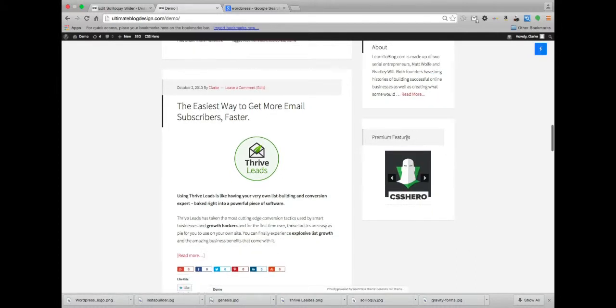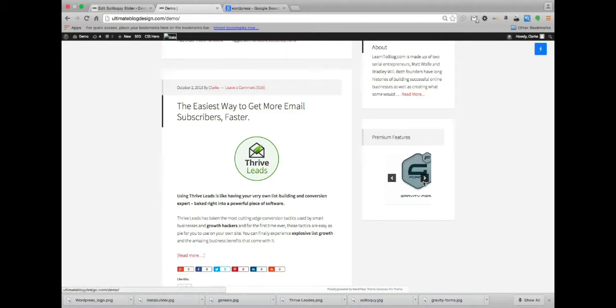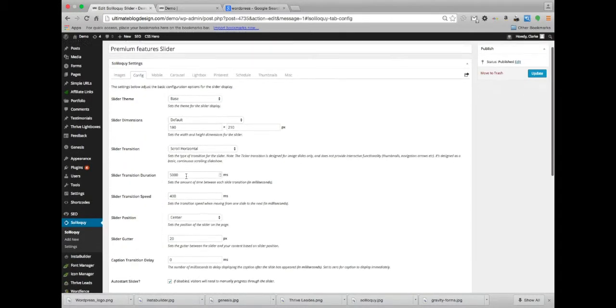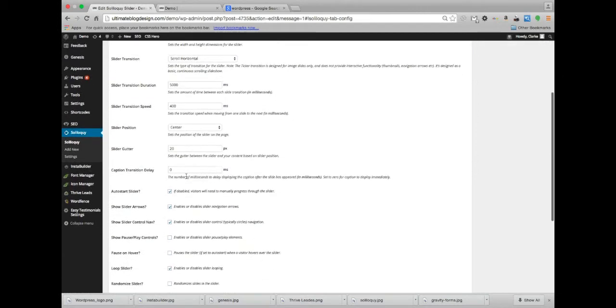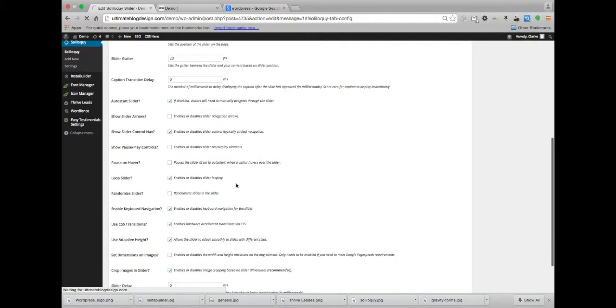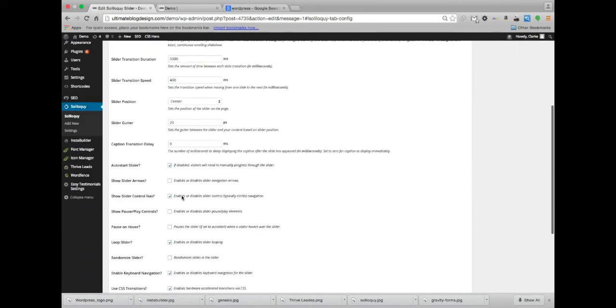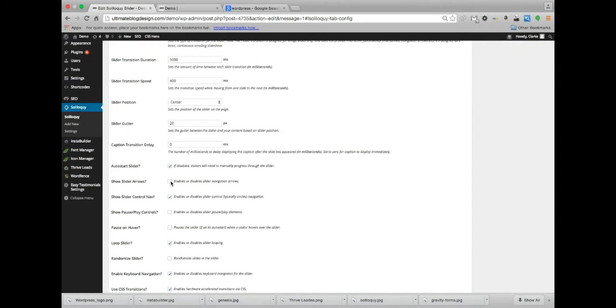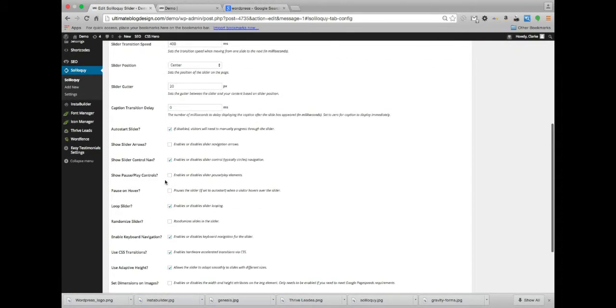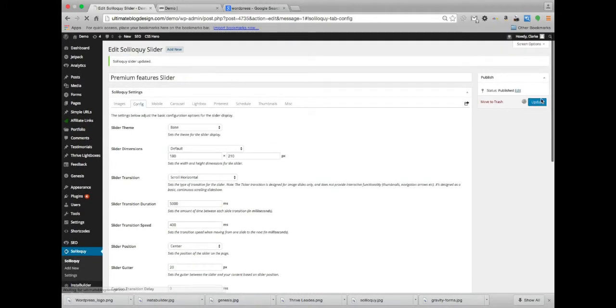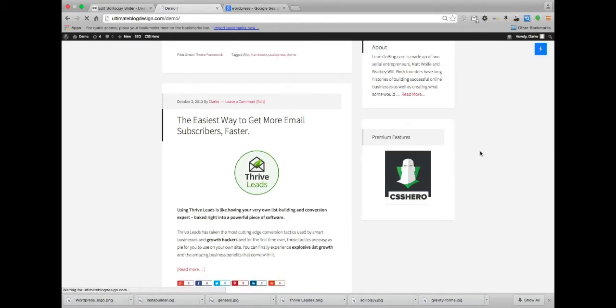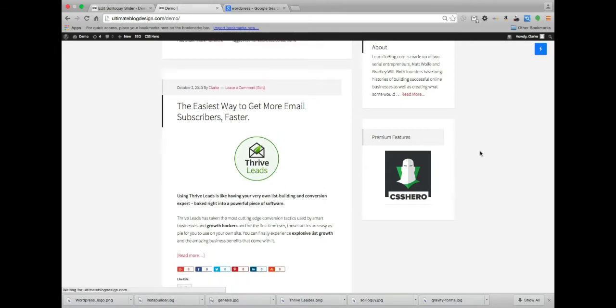So the premium features label showed up, and now we have that, but we have our arrows here. I'm not a big fan of the arrows, let's get rid of the arrows. Show slider arrows, no, we don't want it. Go ahead and update. Probably don't want the navigation either. Because that means it's so tiny. Navigation, no, we're going to unclick that as well. Update, and that's updating. I'm going to reload this. Cool, and it's done. So now we have a tiny little slider here.